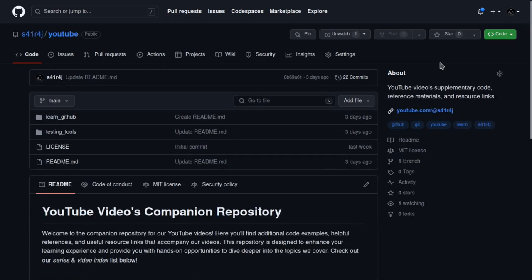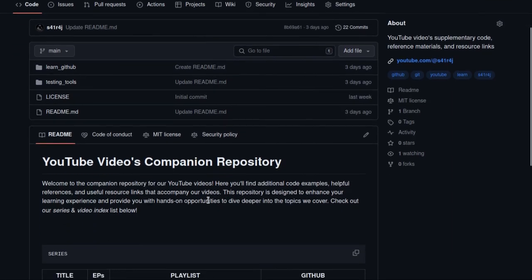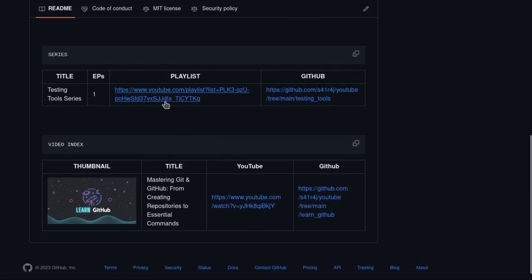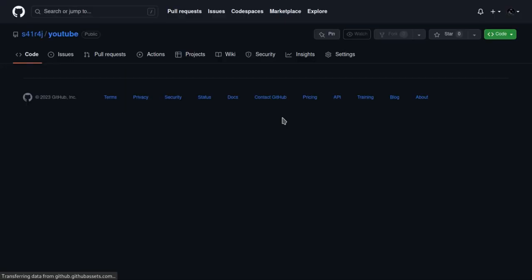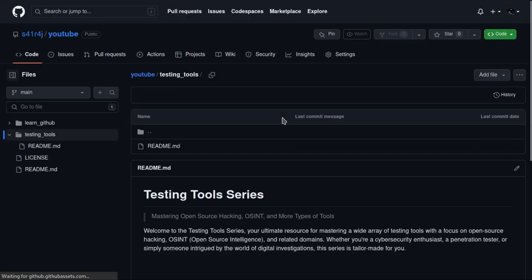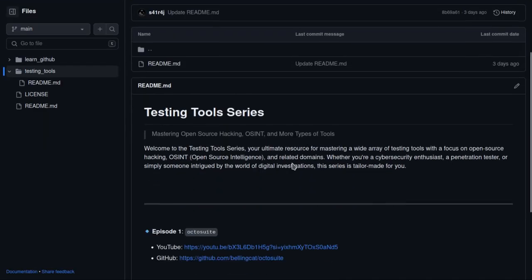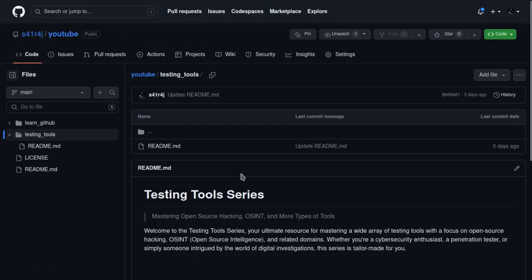You can also check out our website or YouTube's companion repository in which you can find our other playlists, series, and YouTube videos. Links are in the description of the playlist of these types of videos or Testing Tools Series, and you can also find other videos in this repo. Thank you for watching.